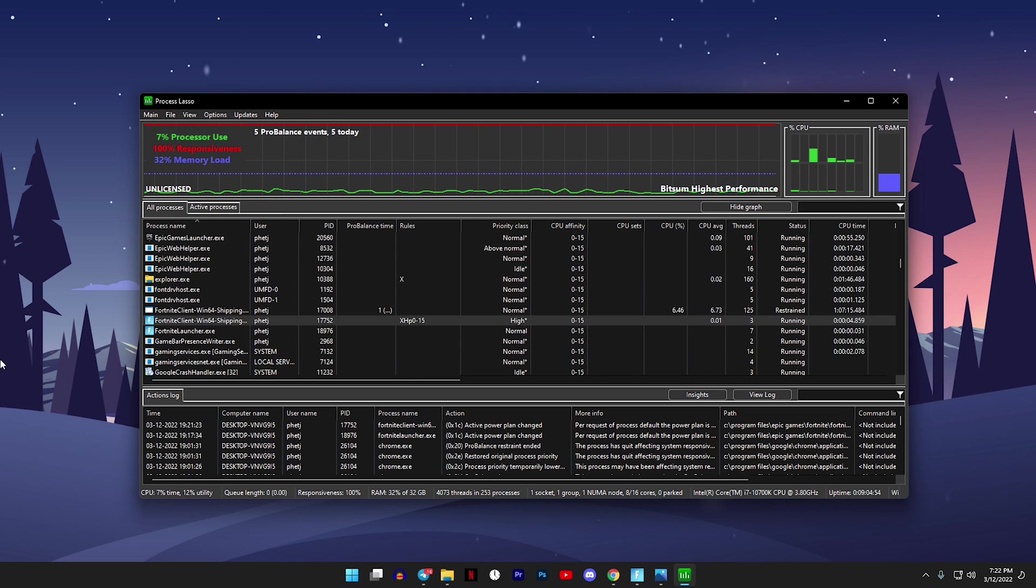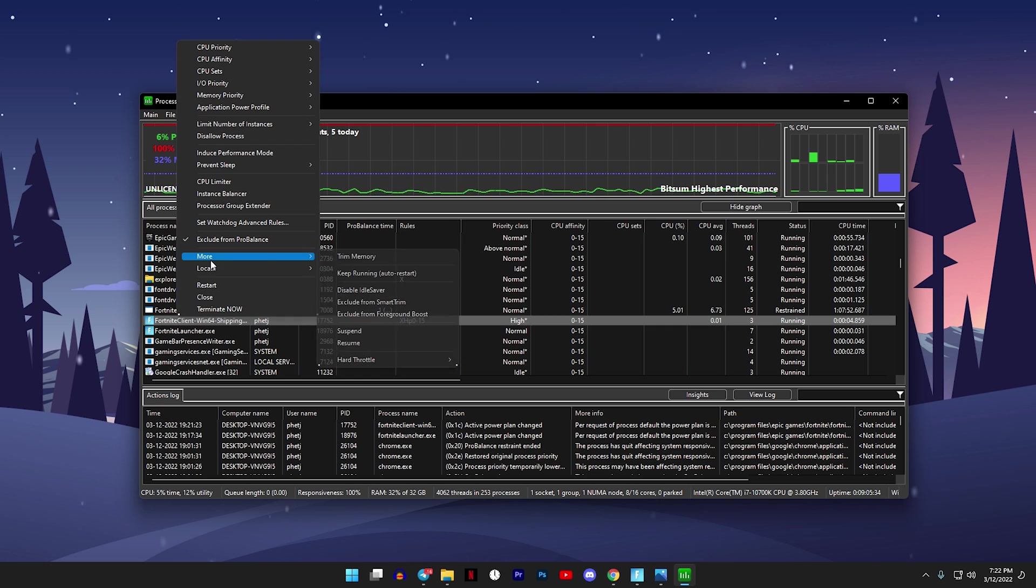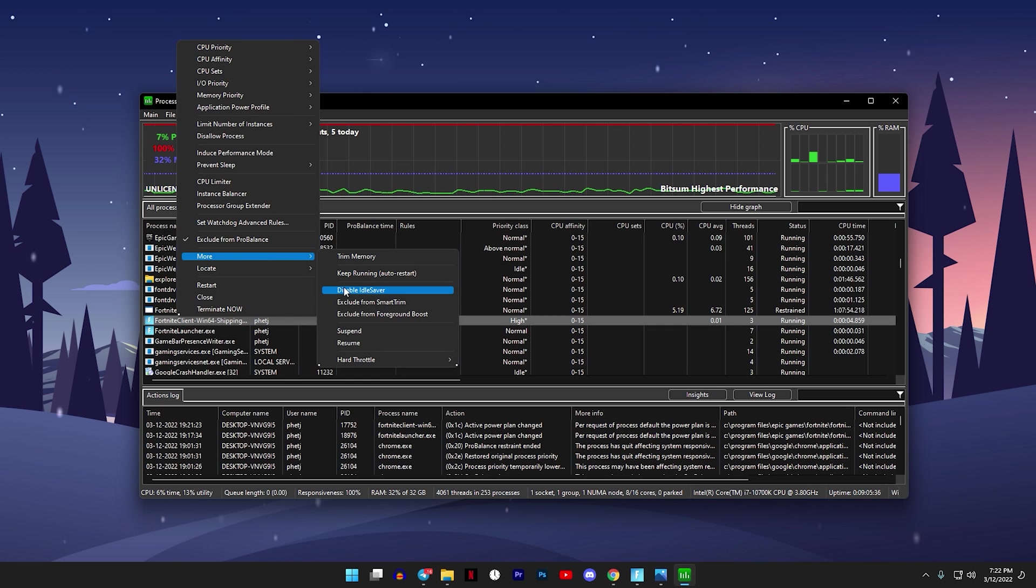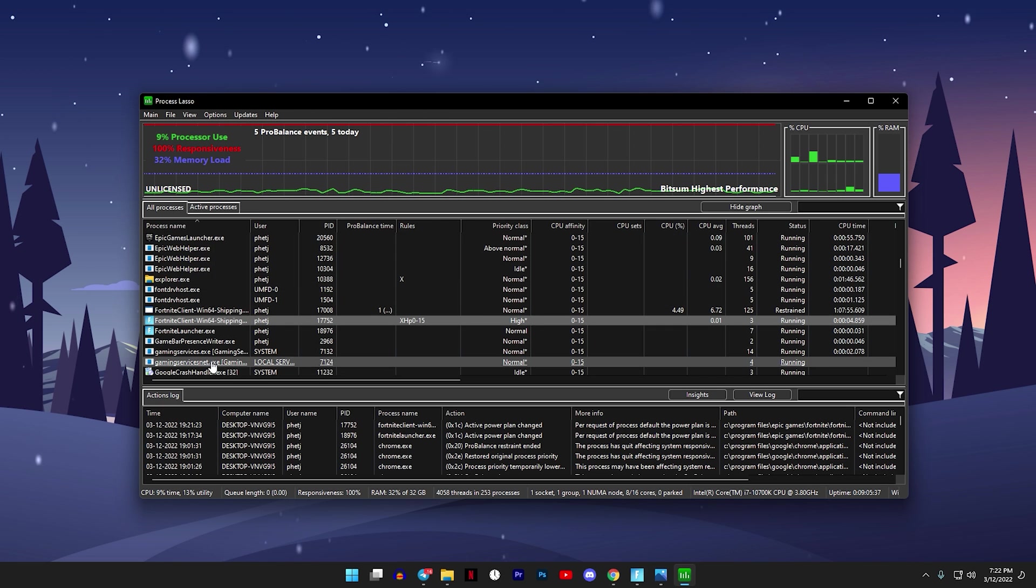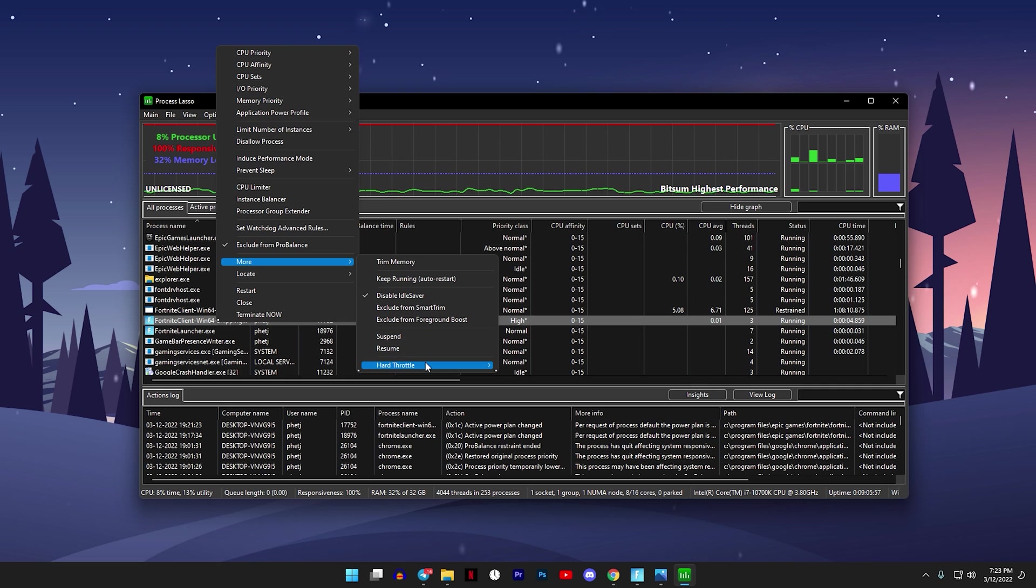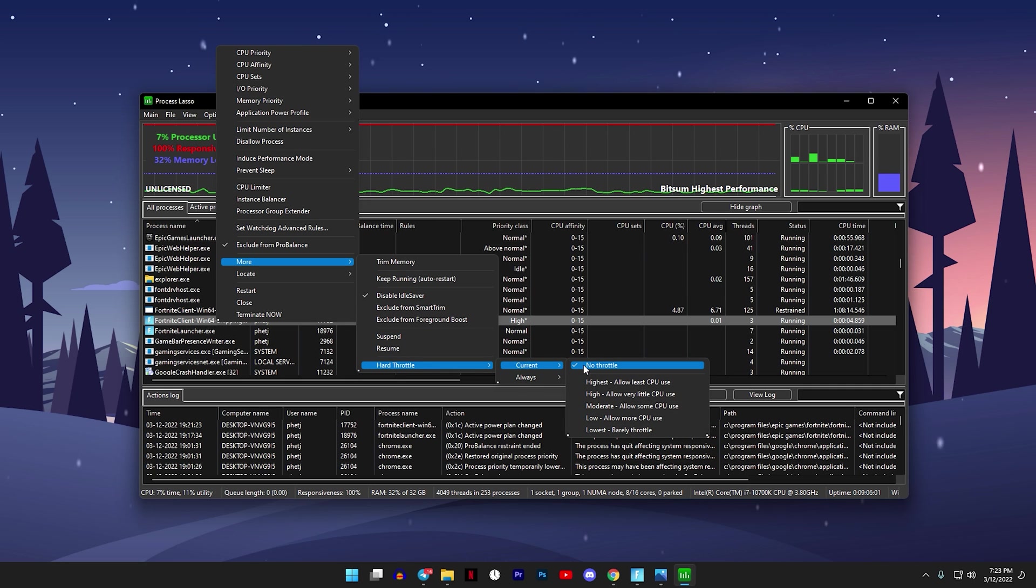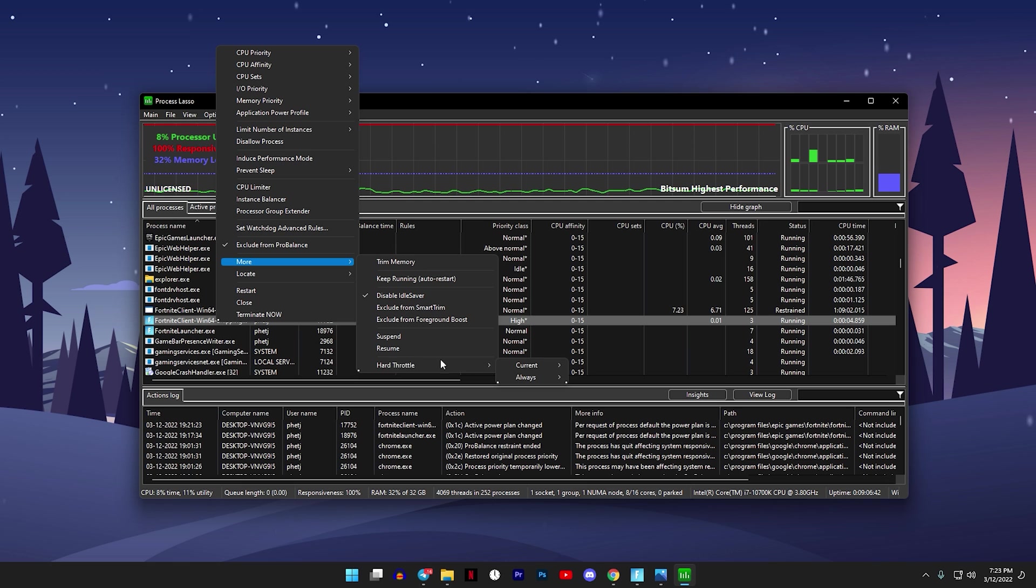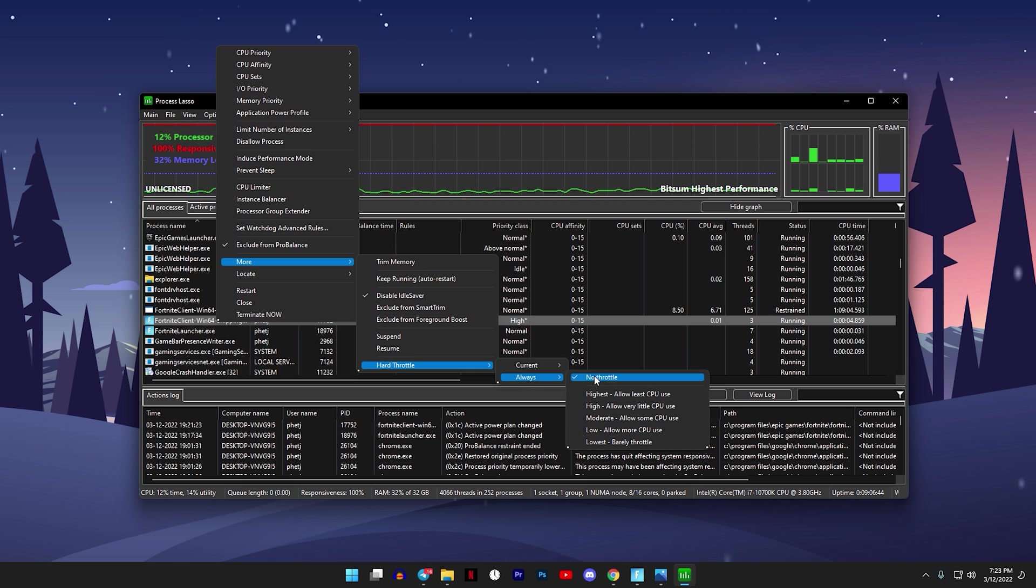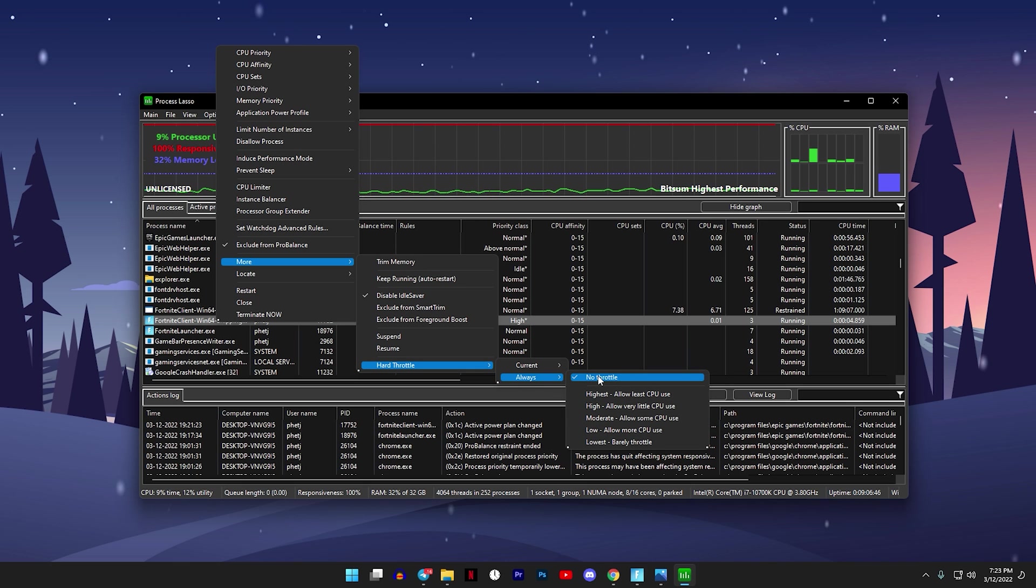Now after this right click again, then go to More and click on Disable Idle Saver. So then go to More, go to Hard Throttle, go to Current, and make sure No Throttle is selected. And as for Always, same thing, click on No Throttle, make sure that's checked.